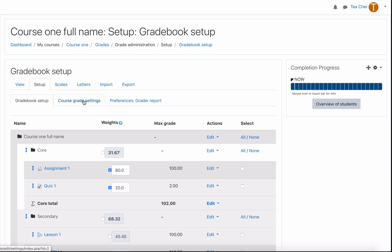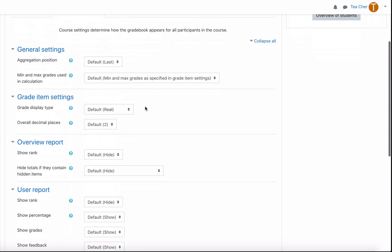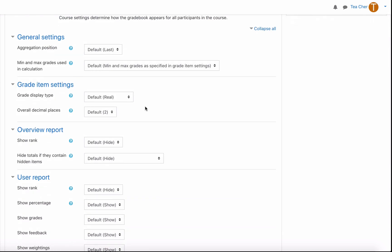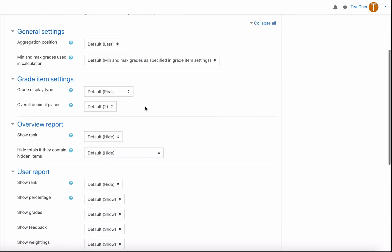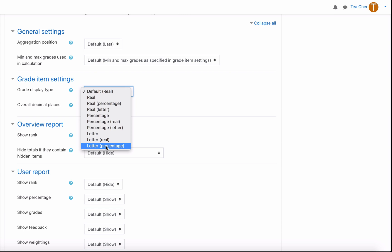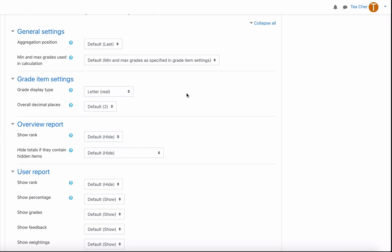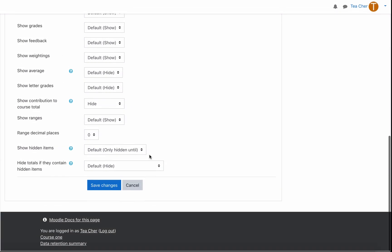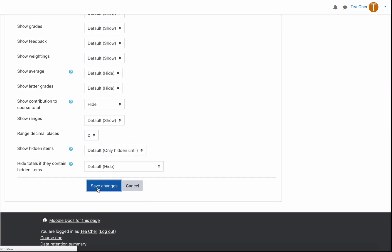Go to course grade settings scroll down to grade display type. From here we can choose letter what we'll do though first is go letter and percentage so that you can see the numbers that are going in there or letter and real. Save changes.